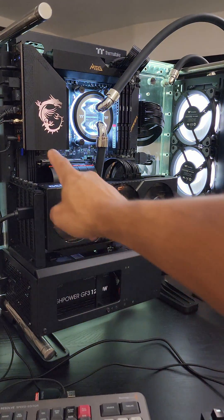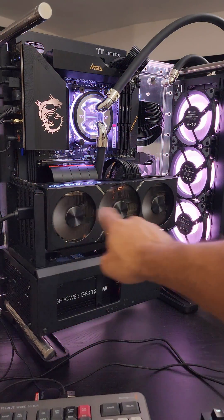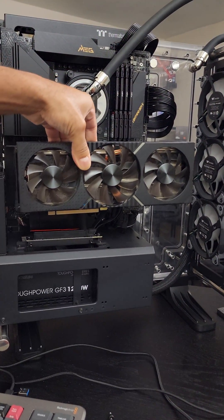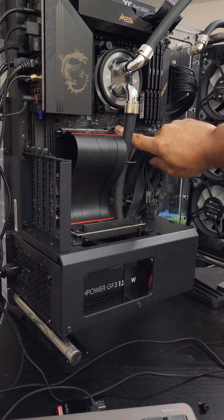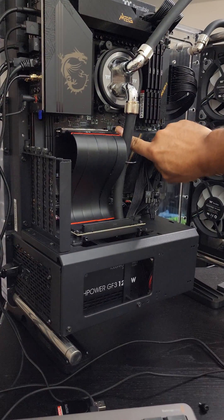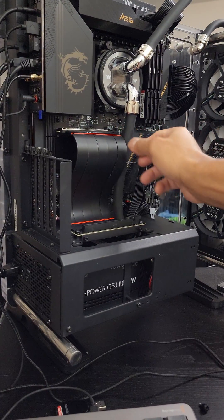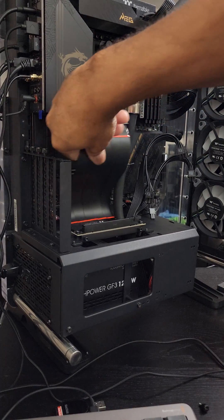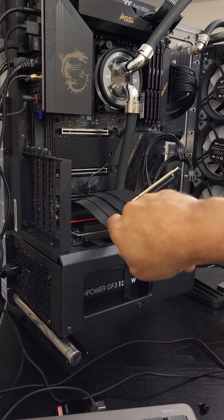Step one is obvious. Let's remove this 3090. Very satisfying. Pulling back this PCIe Gen 4.0 riser cable is a snap. Simple as that.